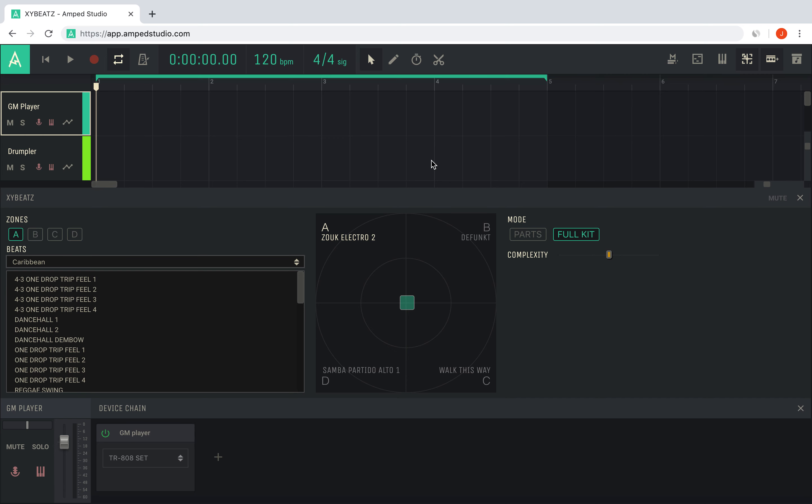XY Beats is a creative controller to blend beats and rhythms easily. It features a big XY pad to mix and blend between four different beats in real time, allowing you to come up with new styles of beats and record your performance to your project.